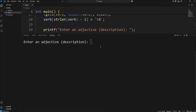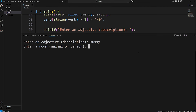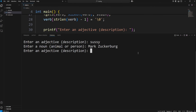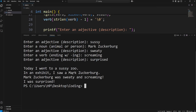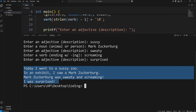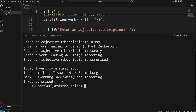Let's see our story. Enter an adjective — 'sussy', like suspicious. Enter a noun — Mark Zuckerberg. Enter an adjective — 'sweaty'. Enter a verb ending with 'ing' — 'screaming'. Enter an adjective — 'surprised'. Here's the story: 'Today I went to a sussy zoo. In an exhibit, I saw a Mark Zuckerberg. Mark Zuckerberg was sweaty and screaming. I was surprised.' And that's our Mad Libs game, everybody — do post your story in the comments below!